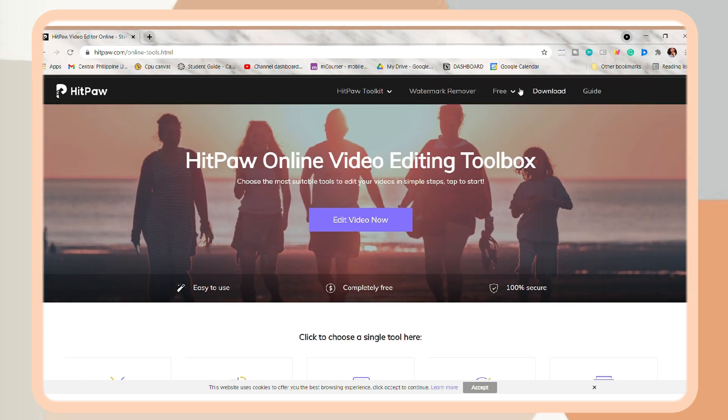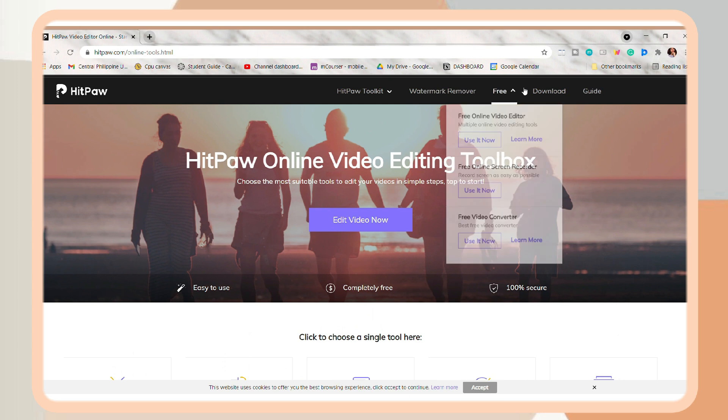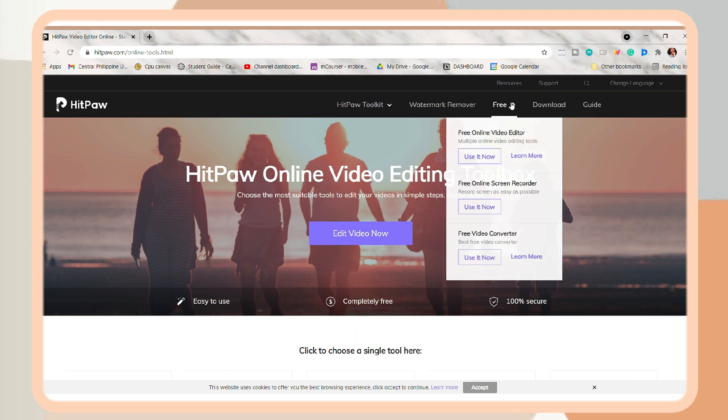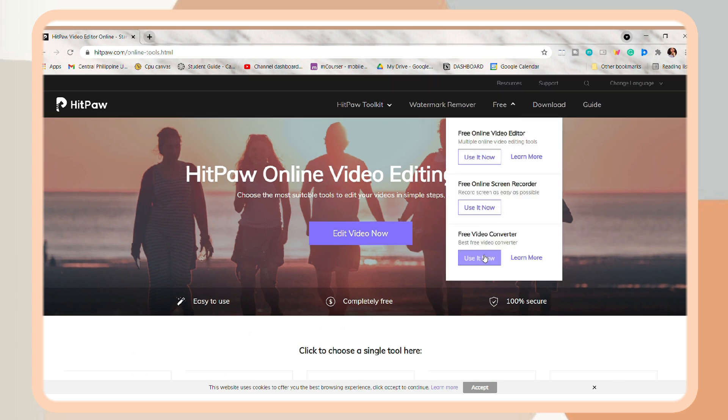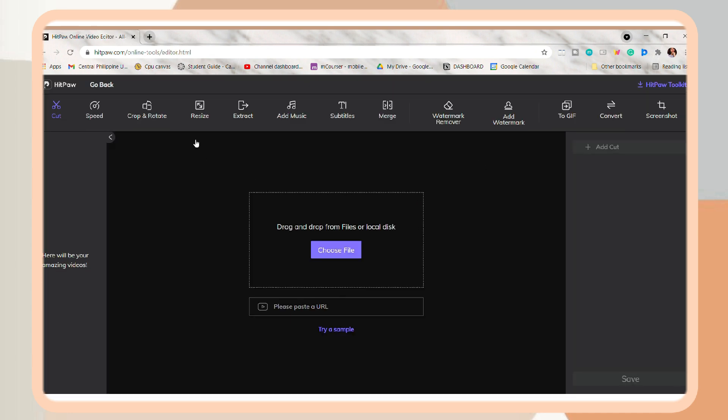So by hovering your cursor in the toggle above here, it will show you options to start your video process. Then just click Use It Now. So above here, you can see the tools.